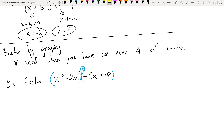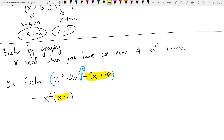In the first set of parentheses, they have an x² in common, so I can pull out the x², leaving (x - 2). Now I notice something interesting: the x term in the first group is positive, while in the second group it's negative 9x. When the signs are opposite, that's a telltale sign that you need to factor out a negative from the second group.